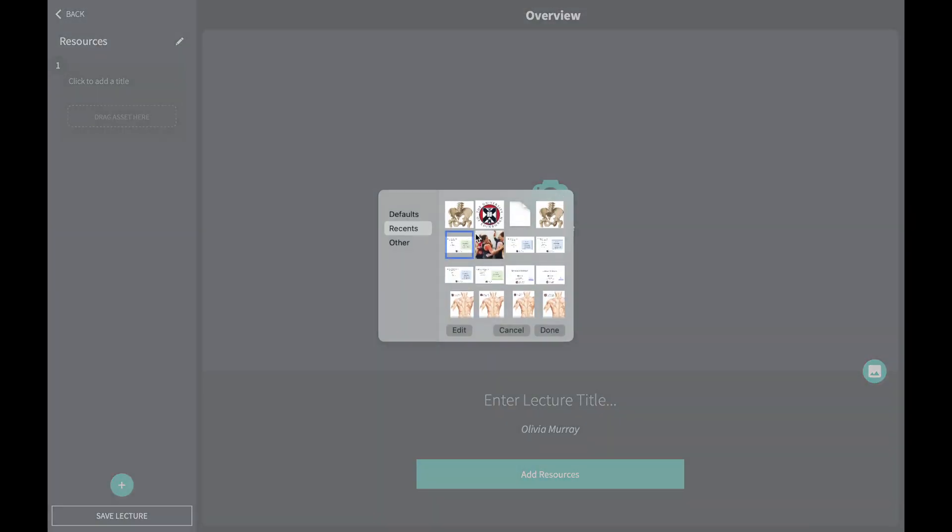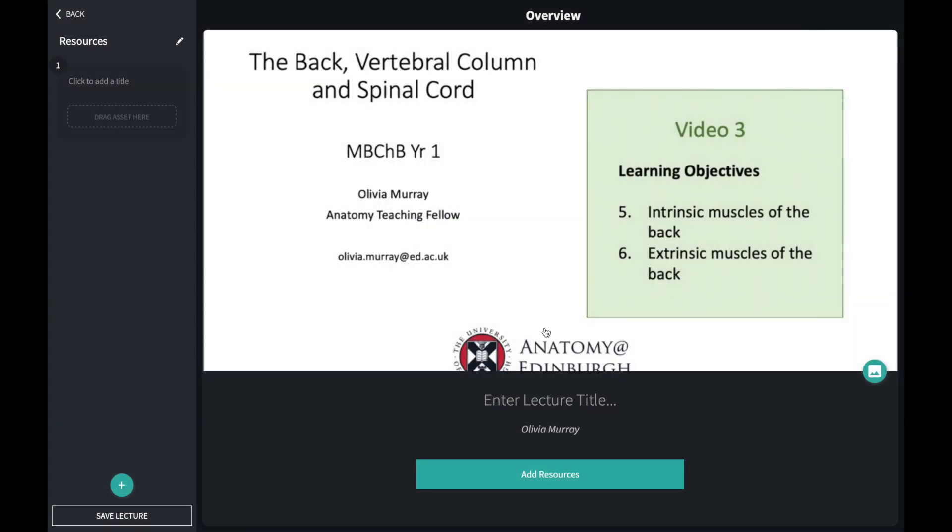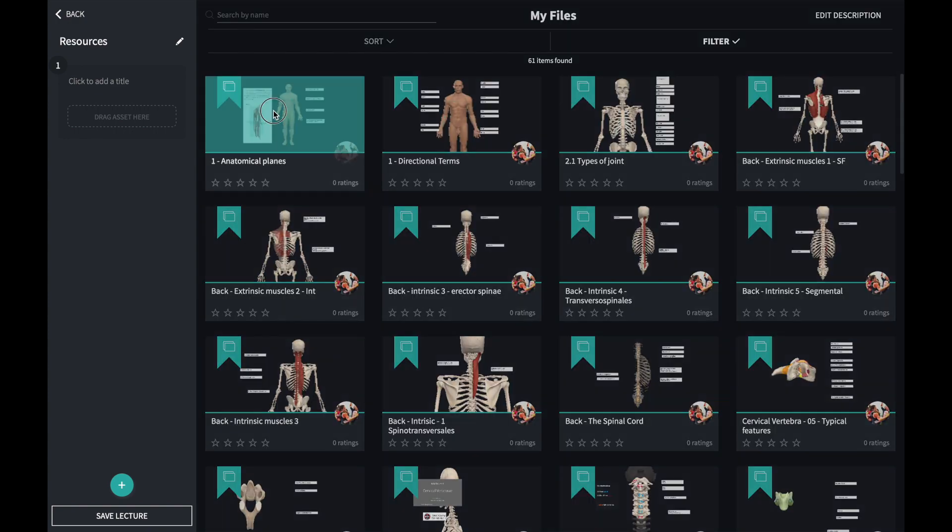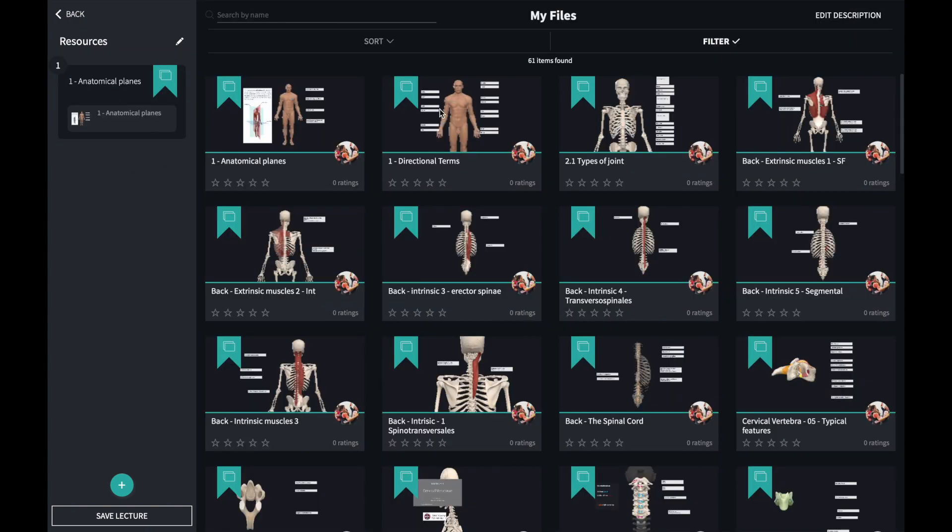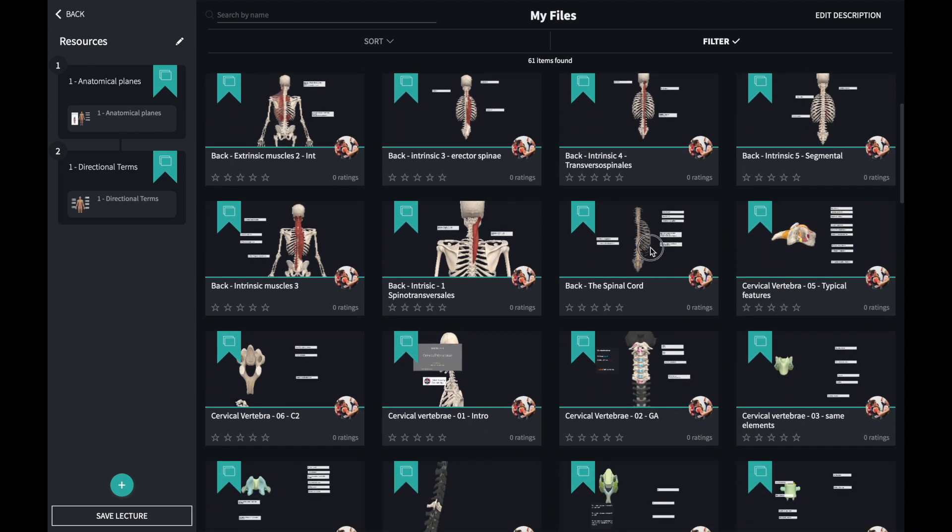The first thing to do to build a lecture is to add a title and a title image. The format of collating the content is straightforward. Just drag and drop the assets you want into the sidebar on the left.